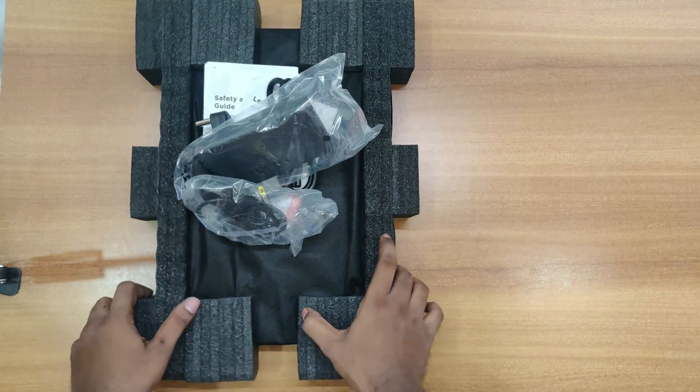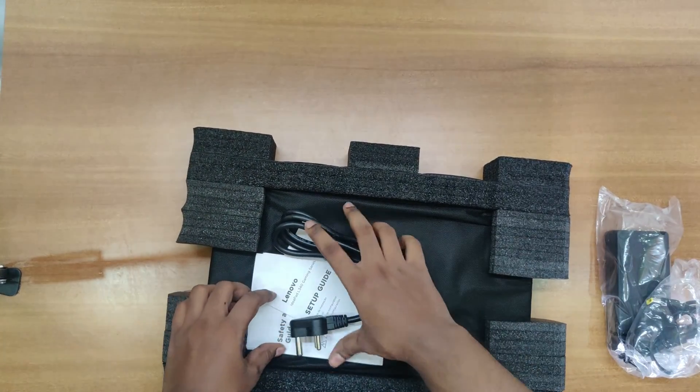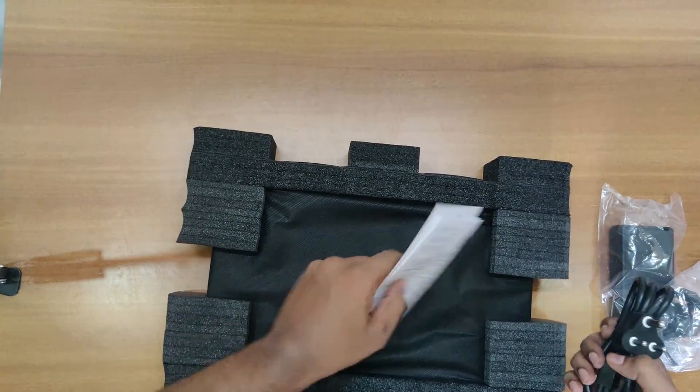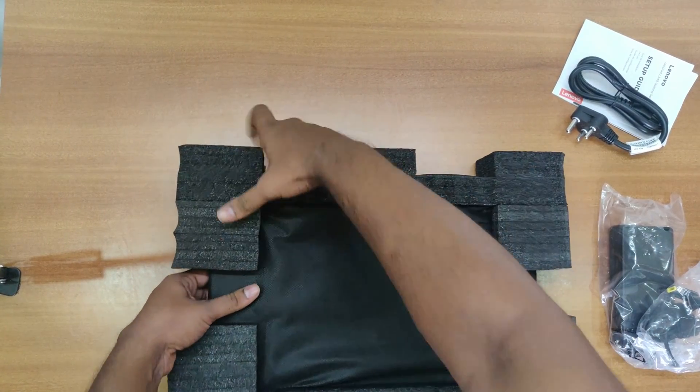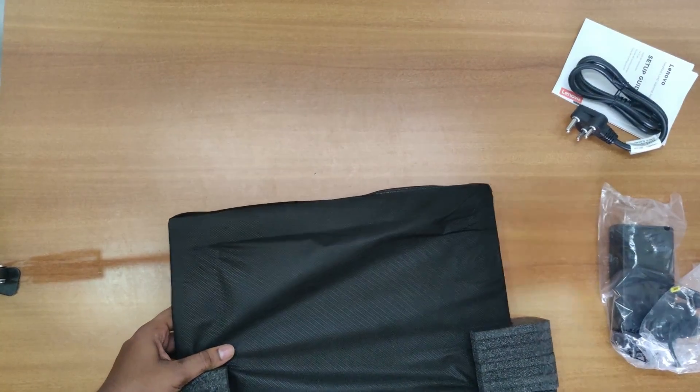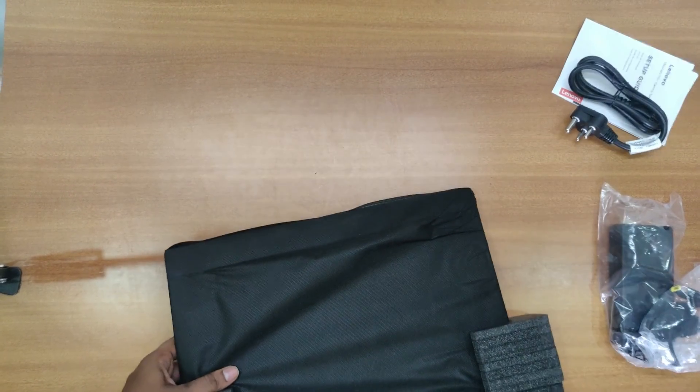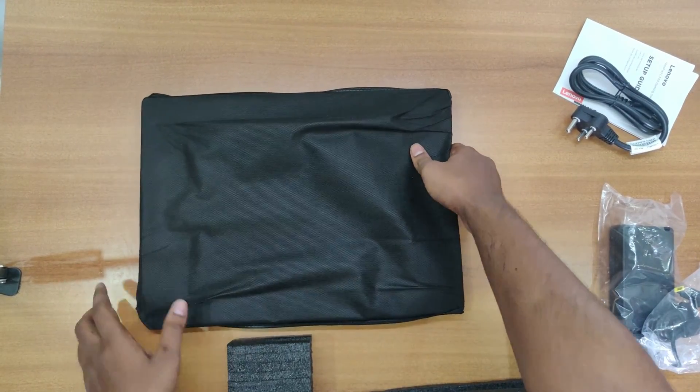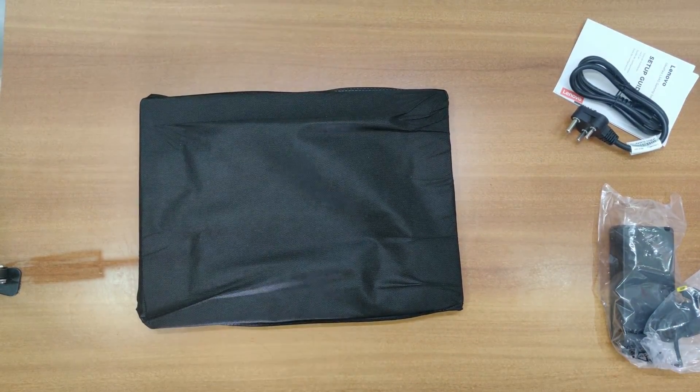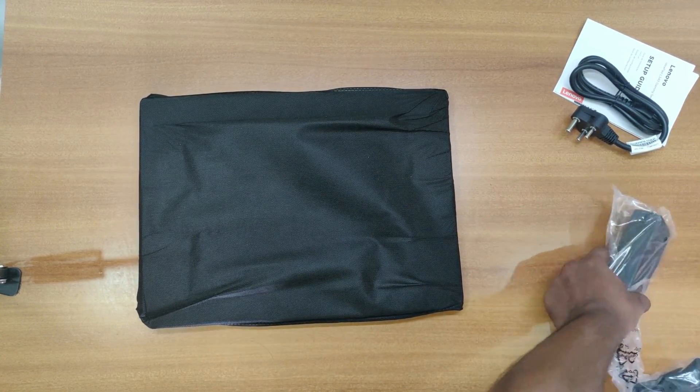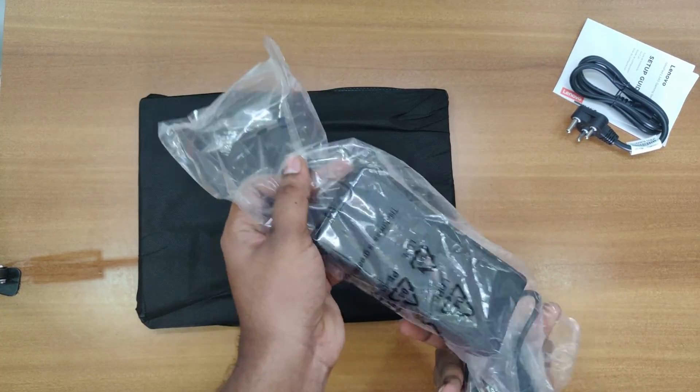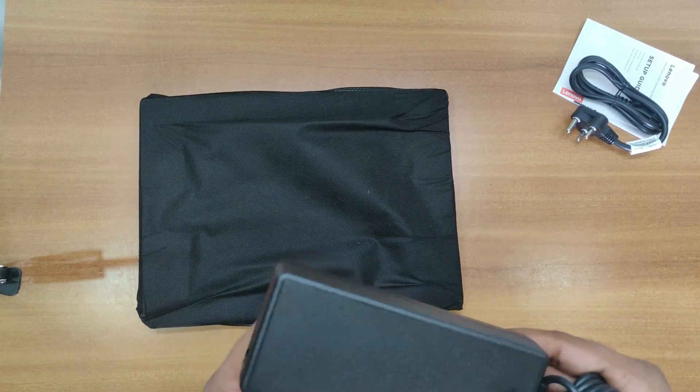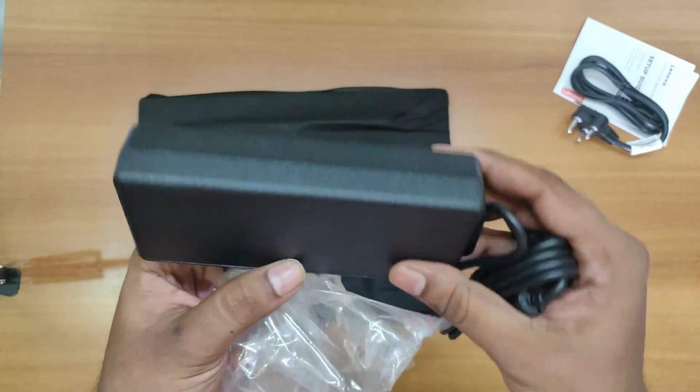Let's boot the system and check how it works. Here comes the charger connector and it is written here 135 watts.